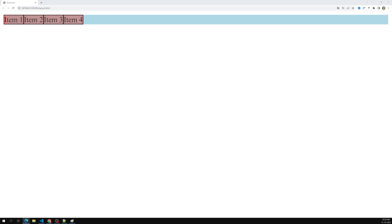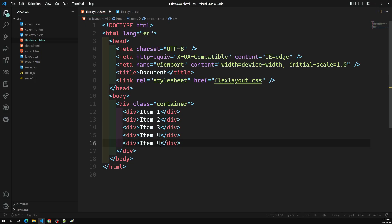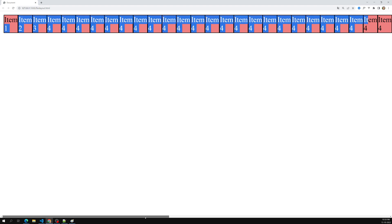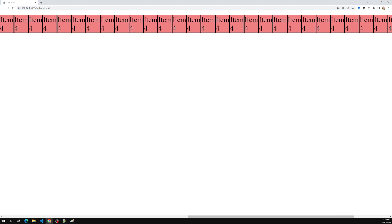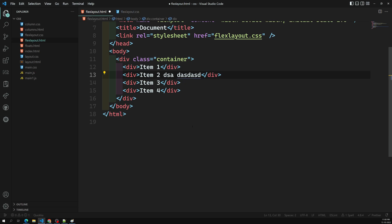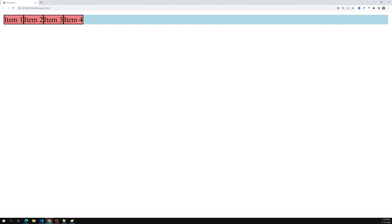We've learned how display: flex works and how flex-direction affects layout. When you set display: flex, the initial direction is row. Also, flex items do not wrap by default — if you have many items, you get a horizontal scrollbar instead of wrapping. They also do not grow to fill the container, and the lineup starts at the start of the container.